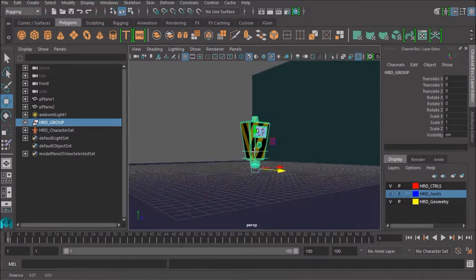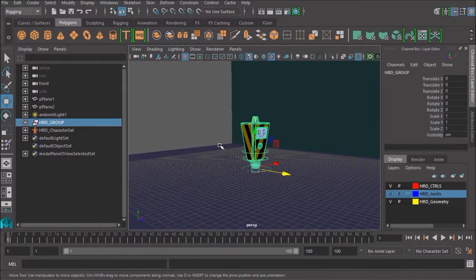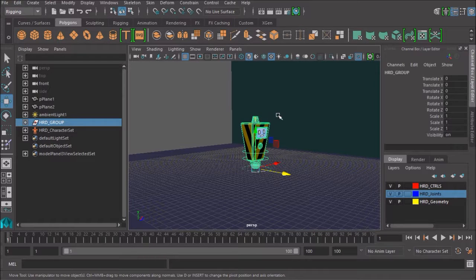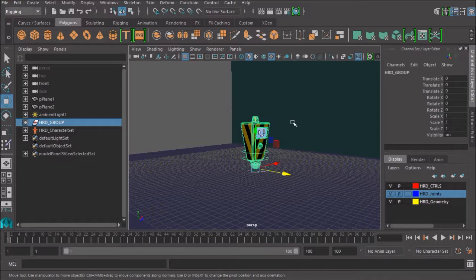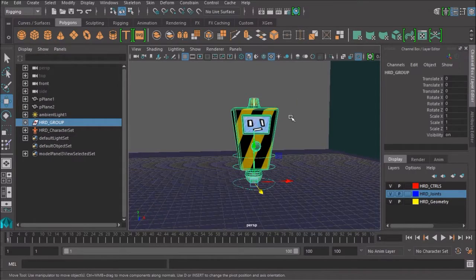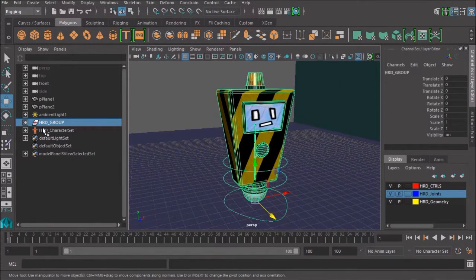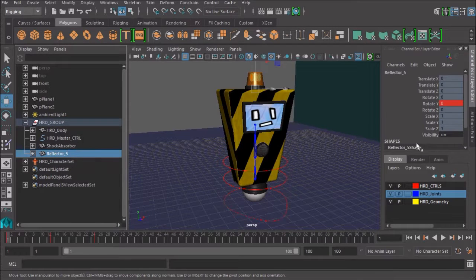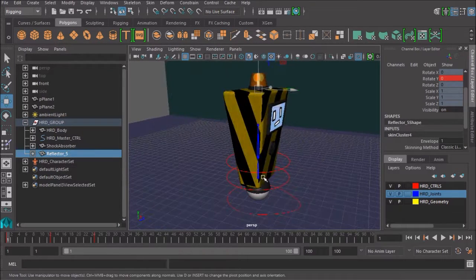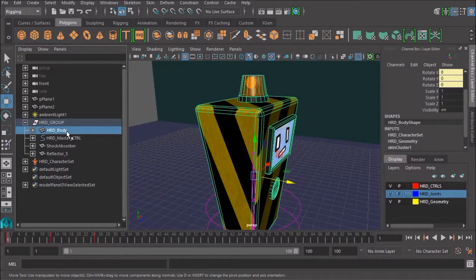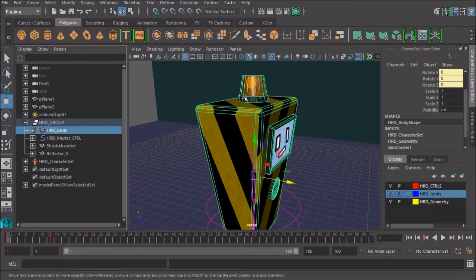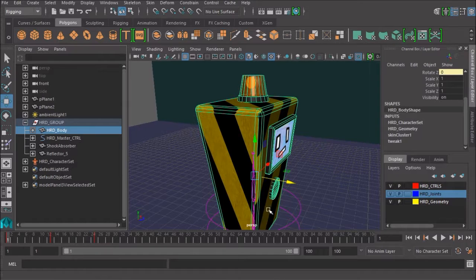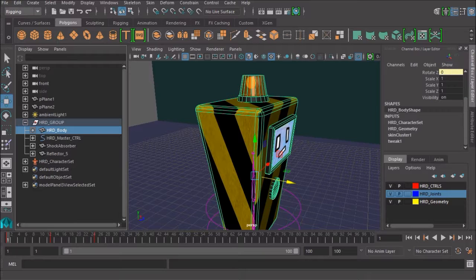So, that's how you fix double transforms. Just as a quick review, what we did was we first tried to identify what was acting on the object that was transforming off into space. We discovered that there were two things that were happening. There was a skin cluster node combining it to the skeleton here. But it was also parented into the HRD body. And that was causing it to be transformed both by the HRD body and also be transformed by the skeleton. And that's why we call it double transforms. There you go. There is your troubleshooting rigging 101 fixing double transforms.